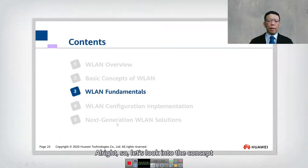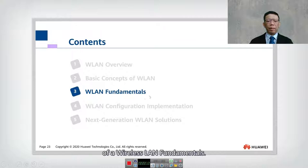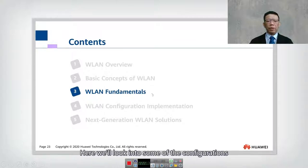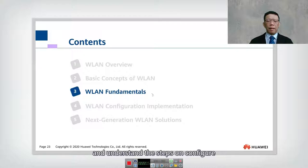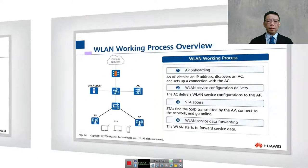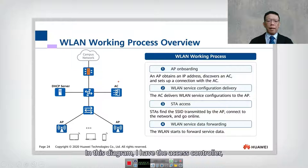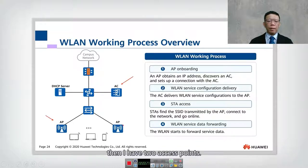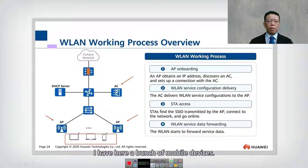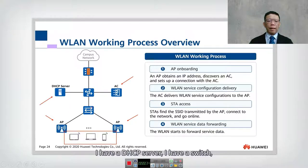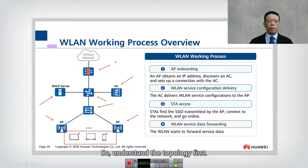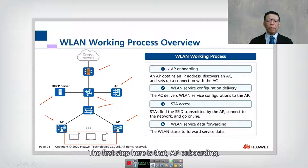Let's look into the concept of wireless LAN fundamentals, including some configuration and steps to configure an access point. First, we look into the WLAN working process overview. In this diagram, we have an access controller, access points, mobile devices, a DHCP server, an access switch, a distribution switch, and a firewall. Understanding this topology is the foundation.